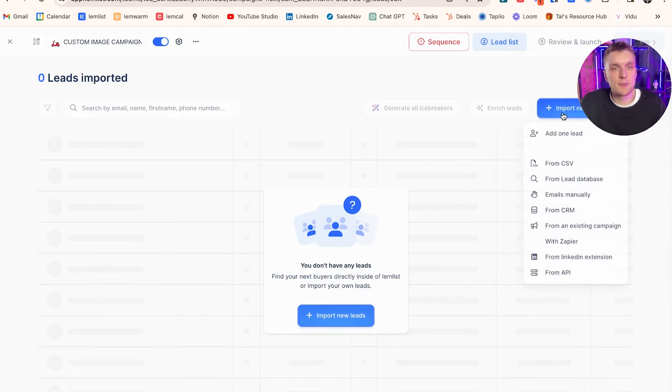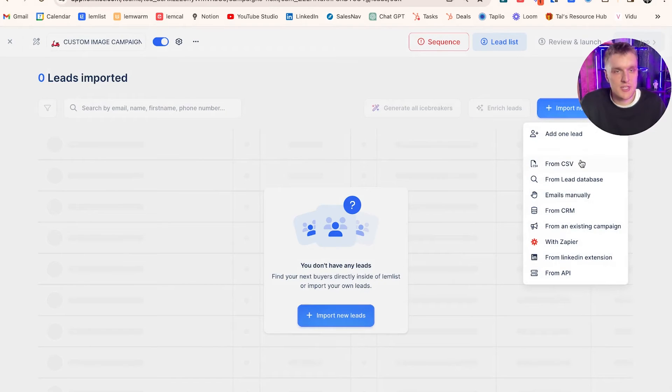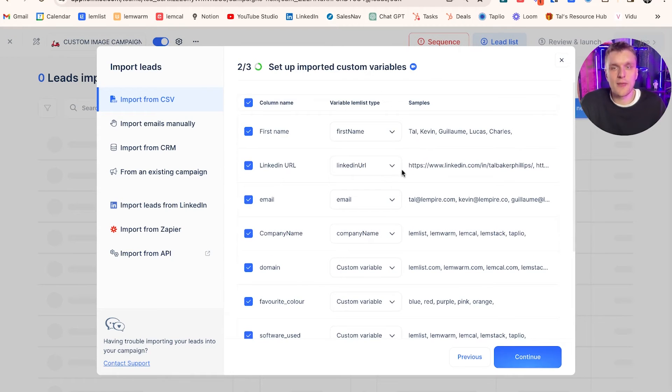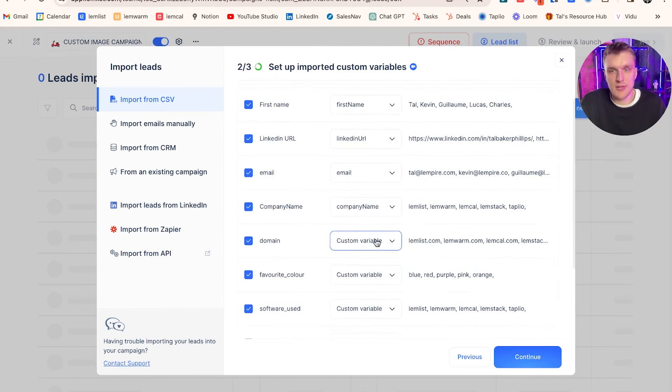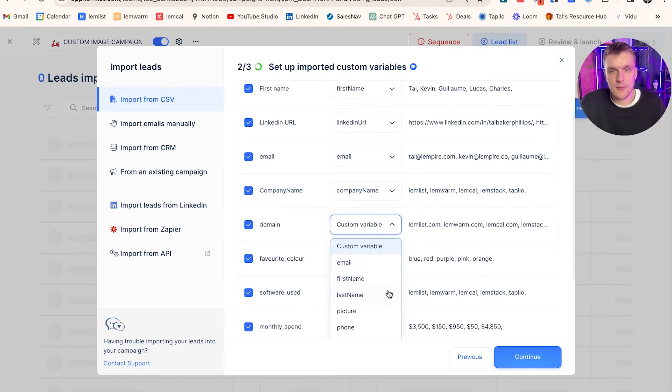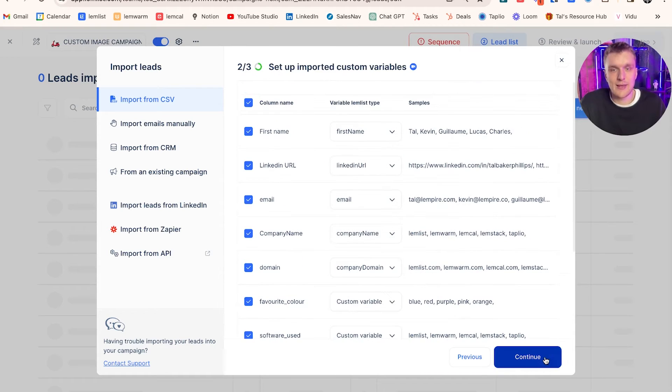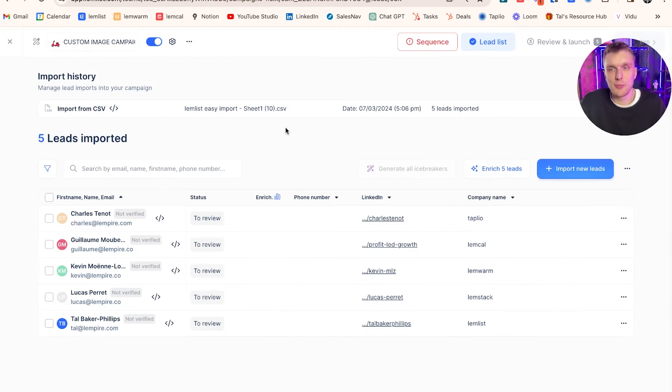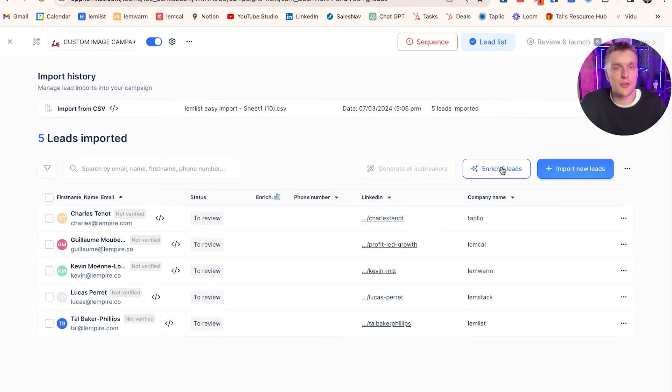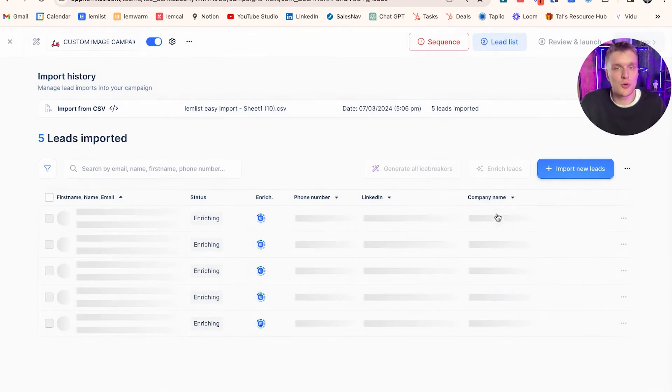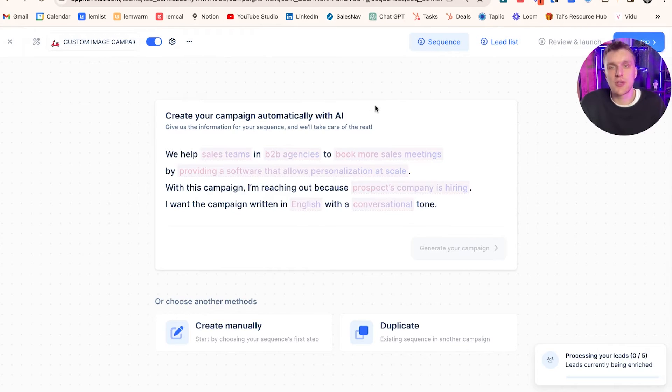Lead list info over here. Let's import nice and easy with a CSV. Continue. Make sure everything's mapped very nicely. Make sure domain's all good. Click continue and import those leads. There's our leads in here. What we can do is we can enrich them to make sure that we've got all of the verified email addresses as well. Whilst that's working, we can go and create our sequence.